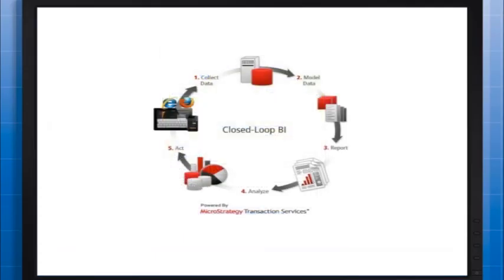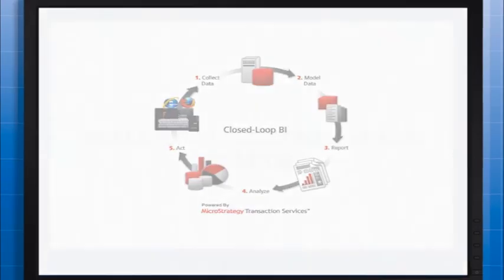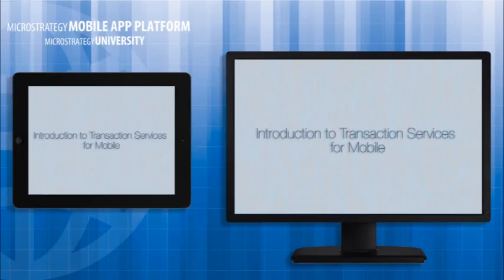Now we have built everything for the user to complete their store inspections. Regardless of your application needs, transaction services enables your users to instantly traverse from business insight to business action without ever needing to return to a desk. And that's a wrap for this course, Introduction to Transaction Services.